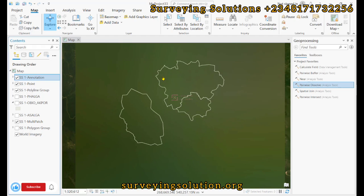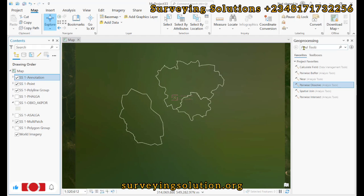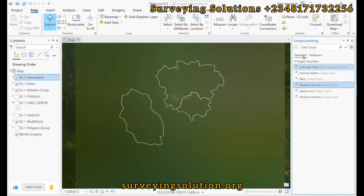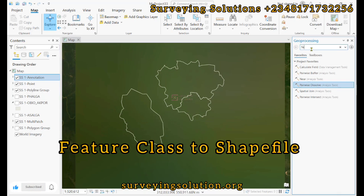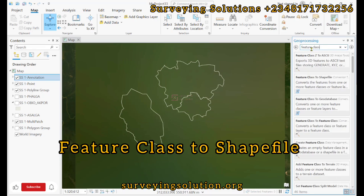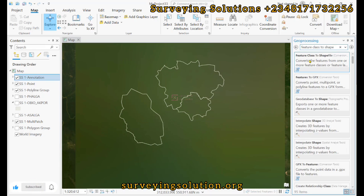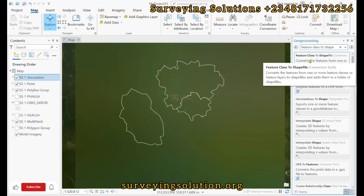We are now going to search for the tool that will help us export our AutoCAD file to shapefile. We search for the tool 'Feature Class to Shapefile,' and we have it here — it converts the features from one or more feature classes or feature layers to shapefiles.